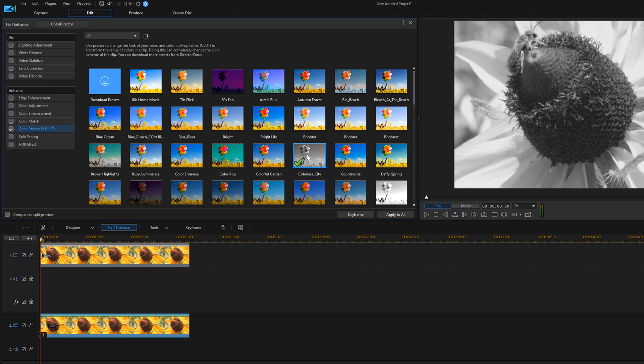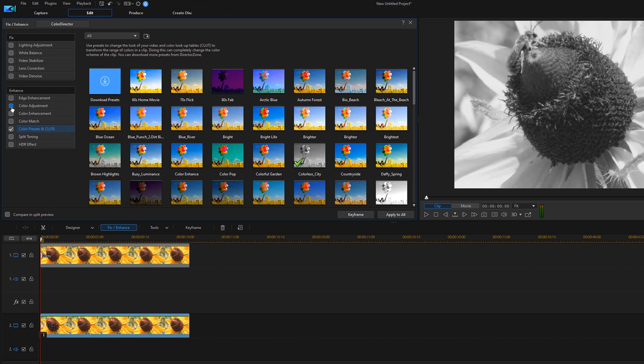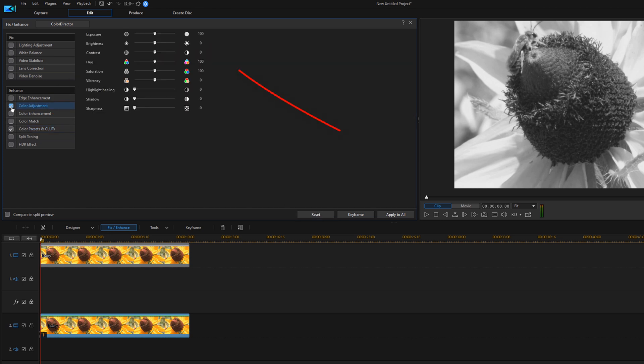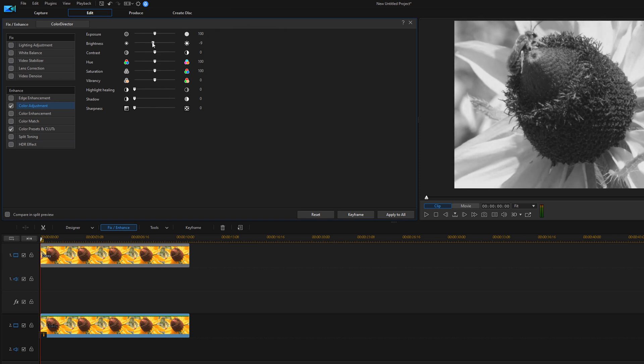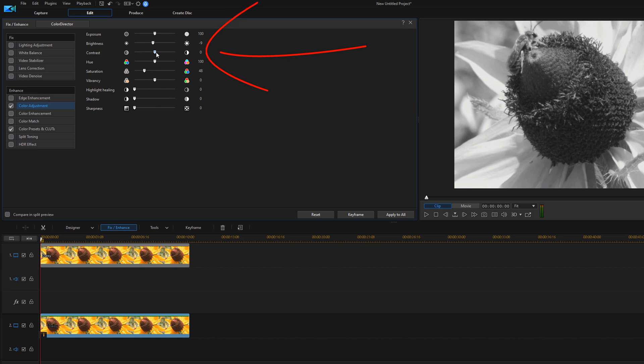So that made the clip on track two black and white. Now if you want to make some more adjustments, you can tweak it however you want. I'm going to make a few tweaks. I'm going to click on color adjustment to enable that, and I'm going to bring the brightness down a little bit. I'm going to bring down the saturation as well, and I'm going to bring the contrast up. I like how that looks, so I'm going to click on close to close out the fix and enhance feature.